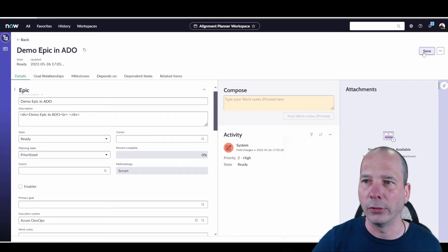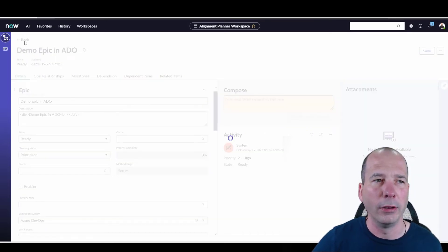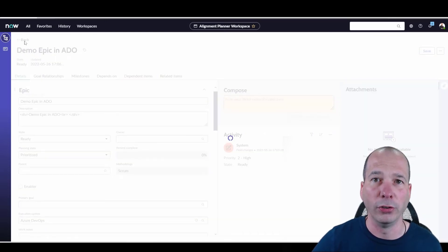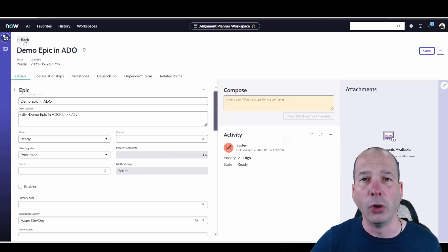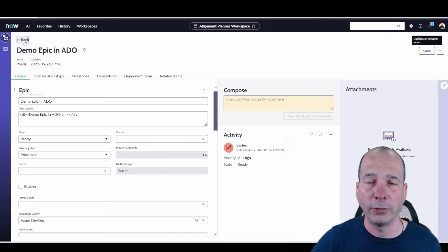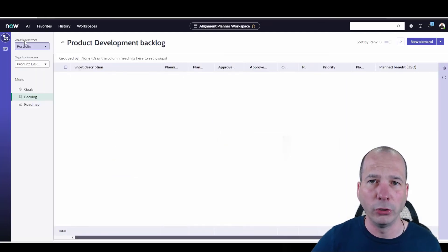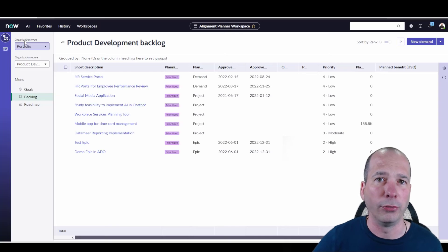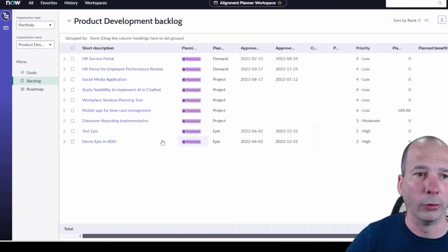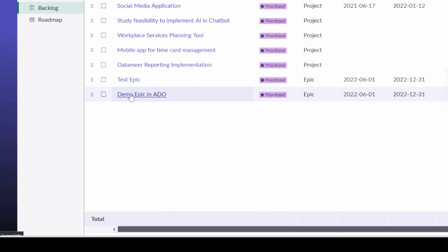We'll go back to the backlog and we should see those dates have been populated on the grid view and the state has been changed from new to prioritized. Everything is looking good there on my demo epic in ADO. Got everything prioritized.